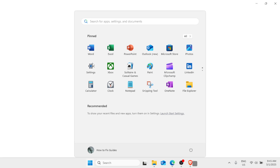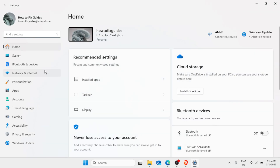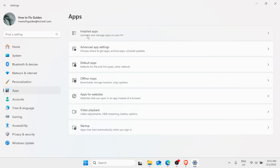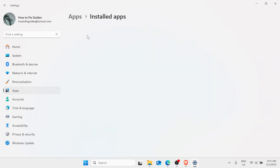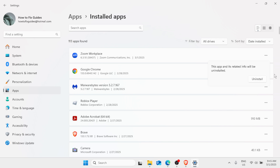In the list of options on the left pane, click on Apps, then Installed Apps. Look for Zoom Workplace. Click on the three dots next to it, select Uninstall, and then click Uninstall once again to confirm.